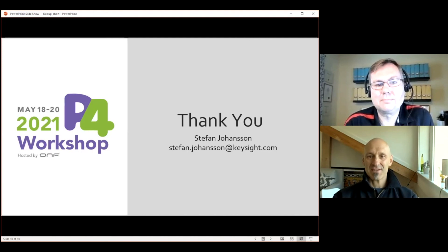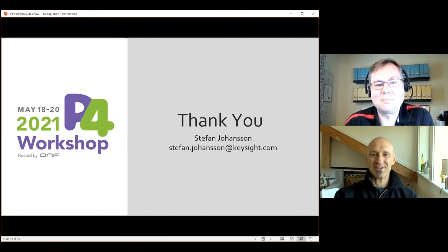Stefan, thank you very much. This was a very interesting presentation and it was great to have you here.